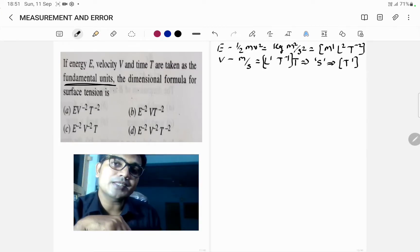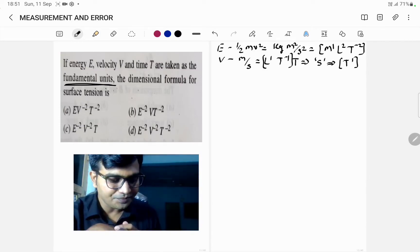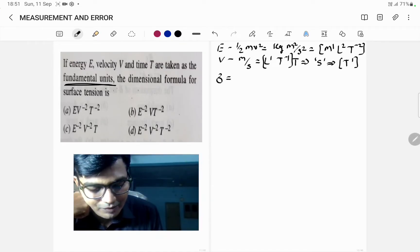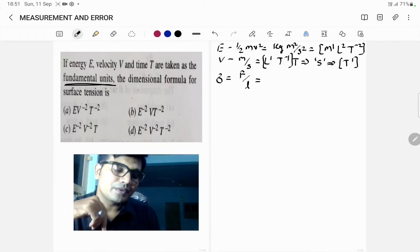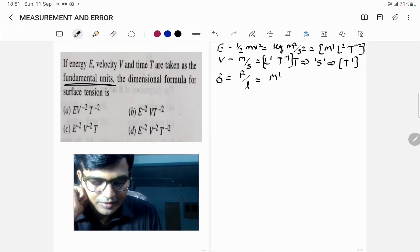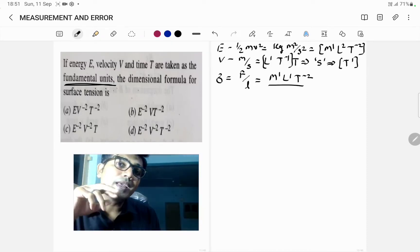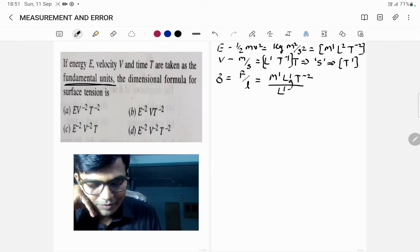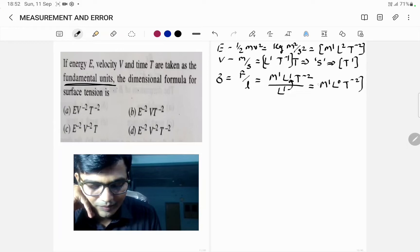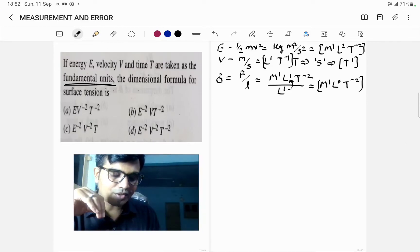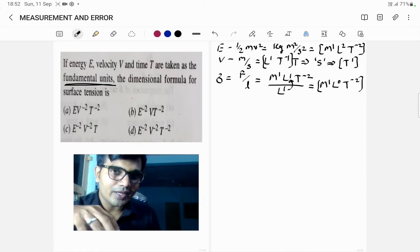The dimensional formula for surface tension is asked. Surface tension σ is equal to force per unit length. The dimension of force is M¹L¹T⁻², divided by length which has dimension L¹. So L¹ in the numerator and L¹ in the denominator cancel, giving 1 minus 1 equals 0. Therefore the dimension of surface tension σ is M¹L⁰T⁻².